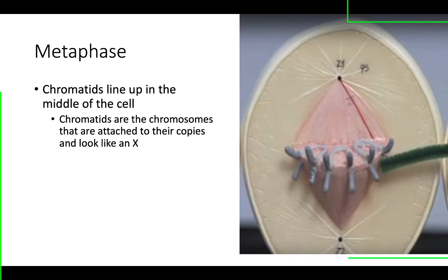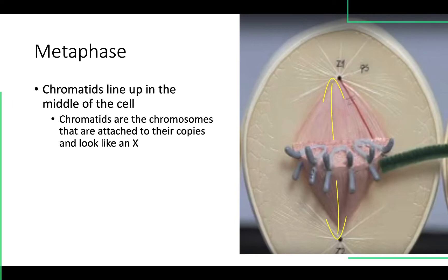We move into the next phase, which is metaphase. In metaphase, you can really see the spindle apparatus. The two centriole pairs are on either end, microtubules are lined up, and those microtubules are pulling on the chromatids — the chromosome and its copy stuck together — pulling with equal force, so all of those chromatids line up in the middle of the cell. They meet in the middle in metaphase.